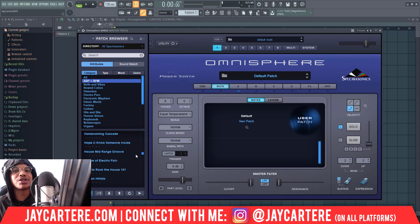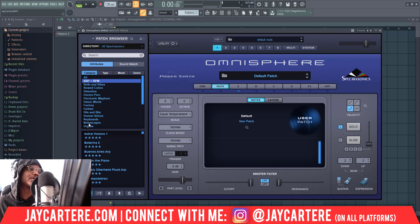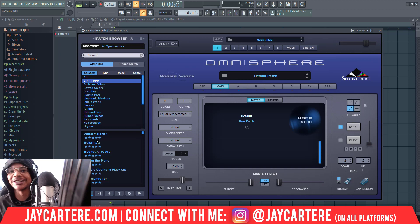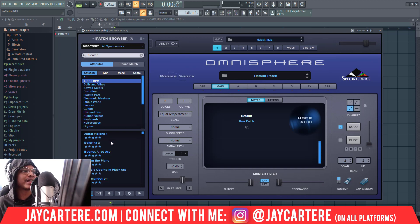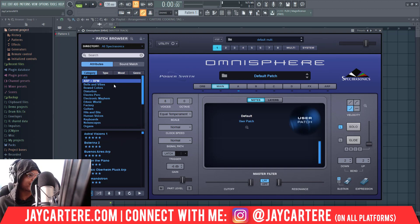If I go into a category like ARP and BPM, I only get the ones I've rated in there — those show up at the top, and then I can go through the full list. In Omnisphere there are a lot of sounds, so when you find one you like it's really good to be able to put a star on it and save it for later. Another way before I knew how to do this was writing it down, but this is a much easier way.